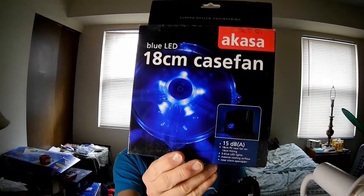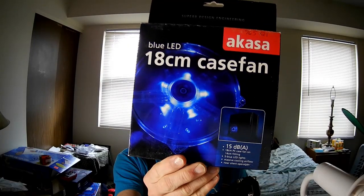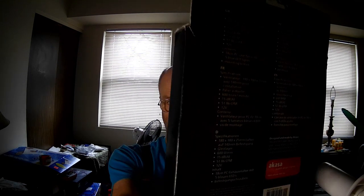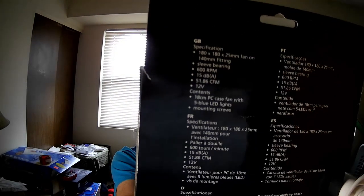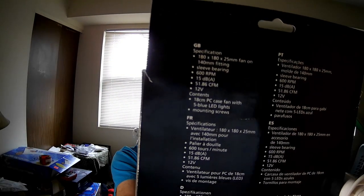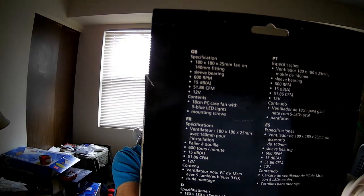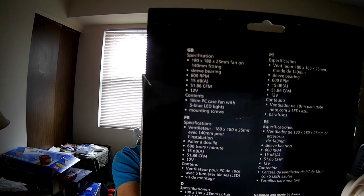It has a maximum of supposedly 15 decibels. The static pressure is very, very low, and this fan is not far from being useless except for maybe exhaust on the case. So we can see most of the specifications here, although I did have to do a little searching to get some more information.